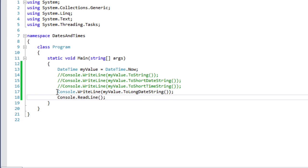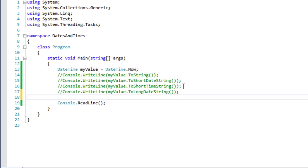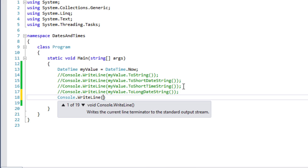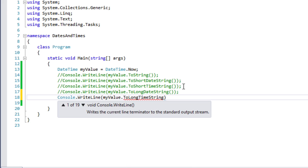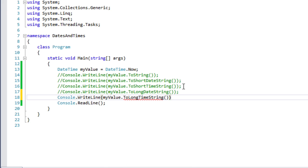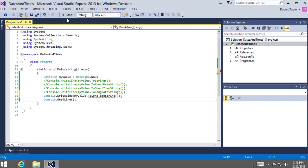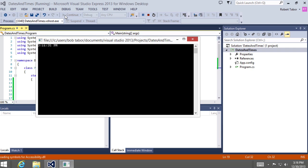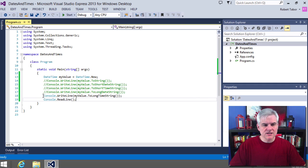And let's see the time version of this as well. Console.WriteLine myValue.ToLongTimeString. And we will see not only the hours and minutes, but also the seconds. That's really the only difference there.